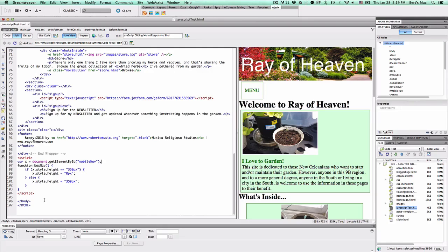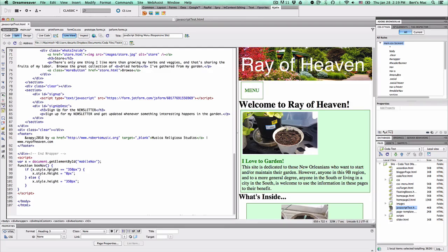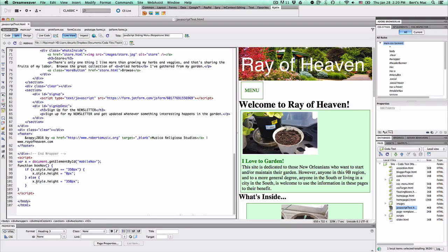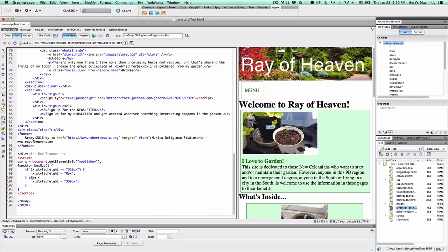So we're saying that if the mobile nav style is at 350 pixels, make sure to change it to zero pixels. But if it's at zero pixels, I want you to show it at 350 pixels. So that's what this if-else statement is saying exactly.